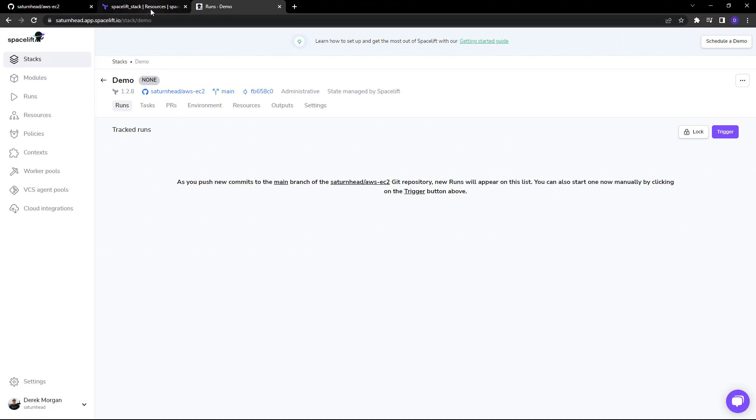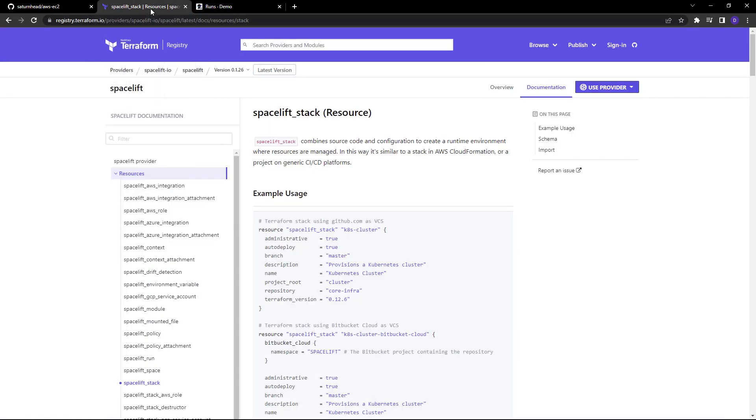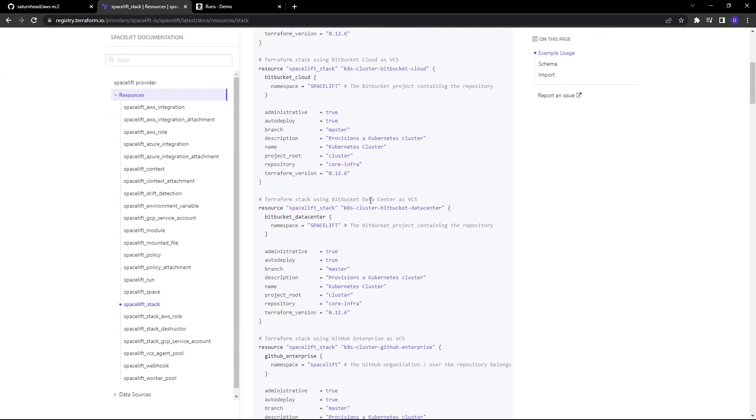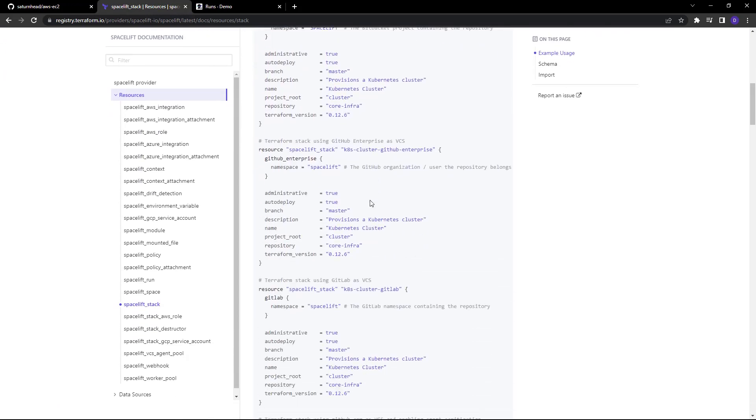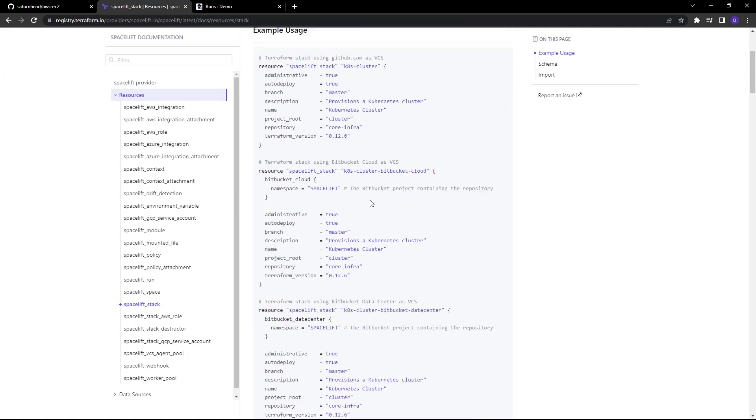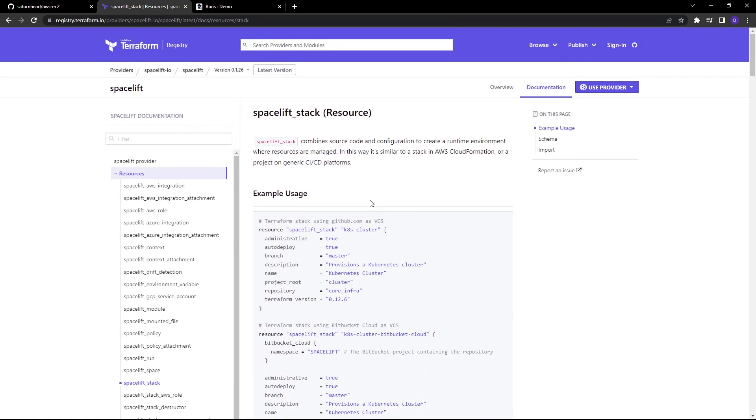Now, of course, with everything in Spacelift, which is API first, you can see that we can actually create these stacks within Terraform. So as you can see, Spacelift stacks are incredibly powerful and include any option you're going to need to get your infrastructure from your repository to deployed.